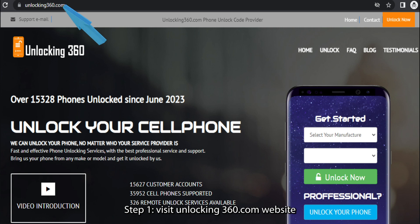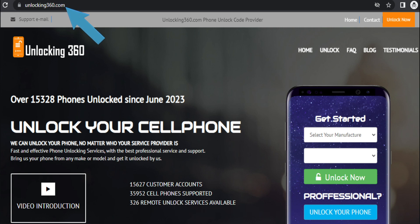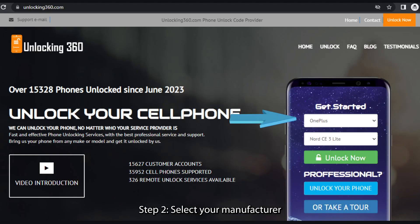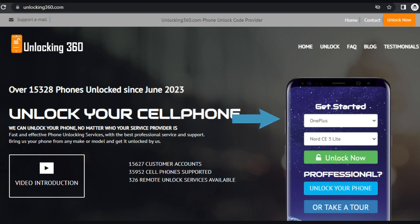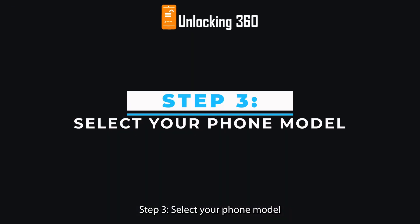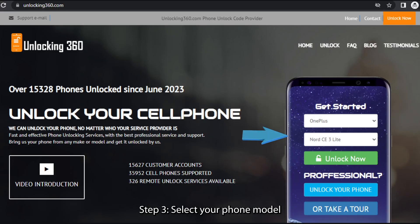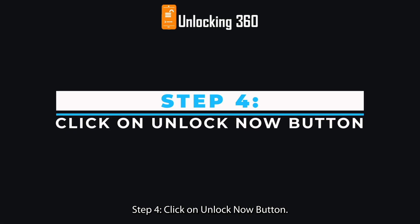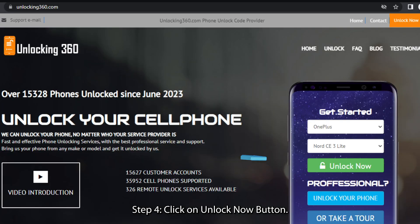Step 1: Visit the unlocking360.com website. Step 2: Select your manufacturer. Step 3: Select your phone model. Step 4: Click on the Unlock Now button.